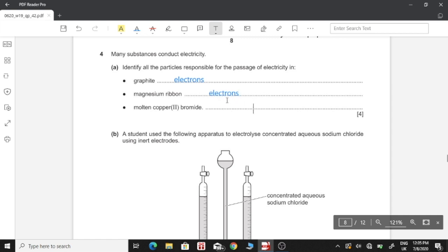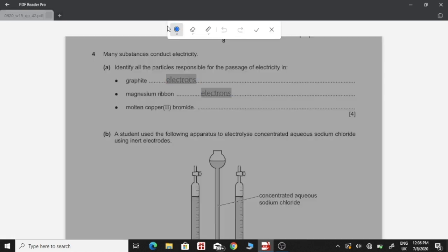Molten copper(II) bromide has the ions Cu²⁺ and Br⁻ — the copper ion and the bromide ion — and both of these charged particles are responsible for conducting electricity. So we have the Cu²⁺ and the bromide ion.